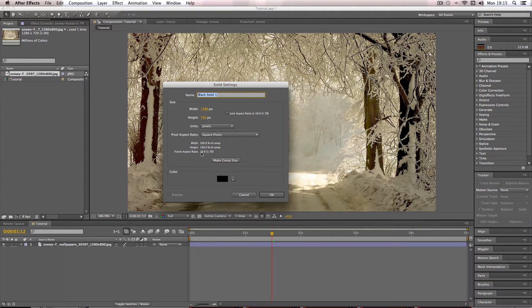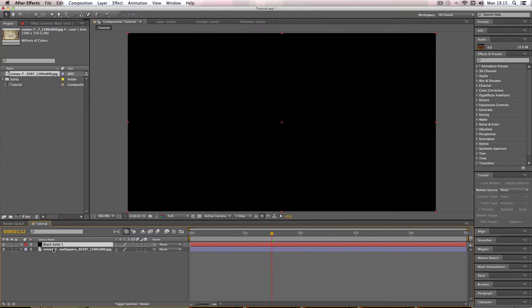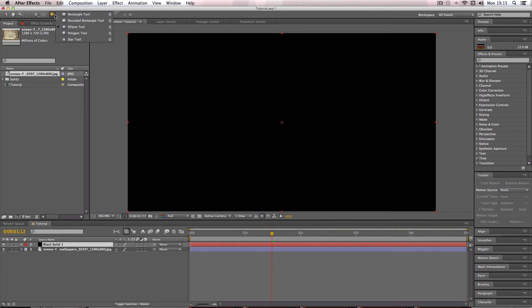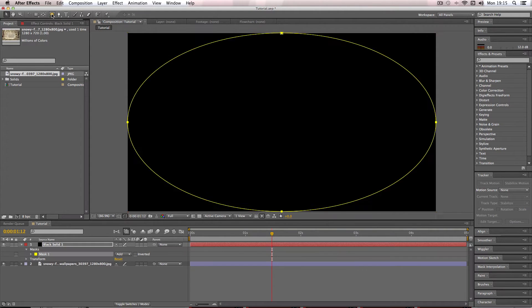And here is where you get to pick the color of your vignette. Vignettes are typically black so I'm just going to keep the color black. And then with my new black solid selected I'm going to go over to the tools up here and select the ellipsis tool. Vignettes don't have to be this shape, you can make your vignette pretty much any shape you want, but typically a vignette would be an ellipsis shape.